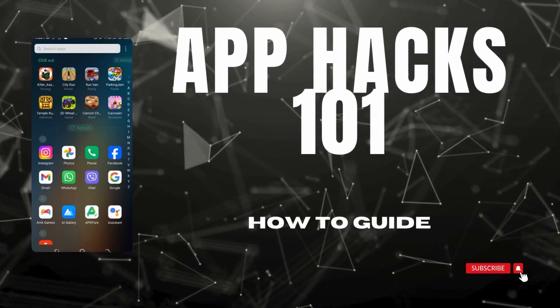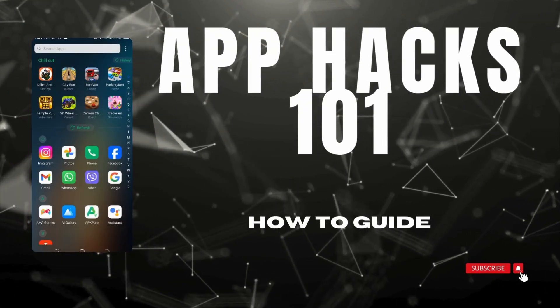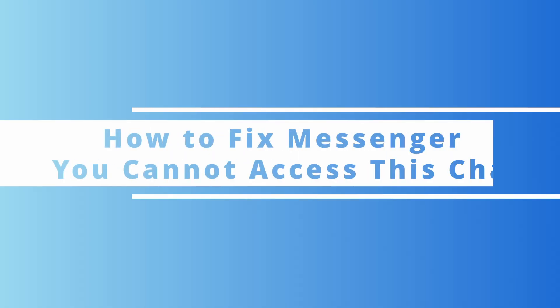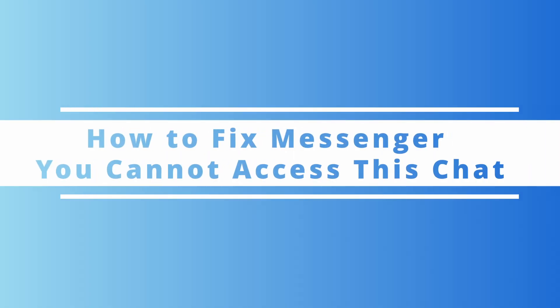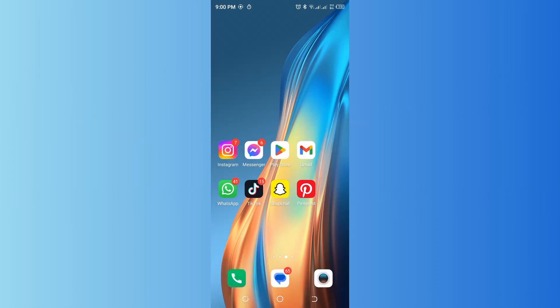Hello guys, welcome back to our channel. In today's video, I'm going to show you how to fix Messenger 'You cannot access this chat' error. If you're encountering this issue on Facebook Messenger, there are a few steps you can try to resolve it.